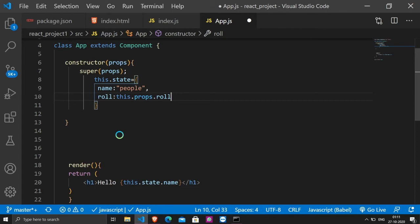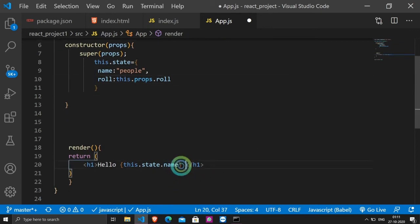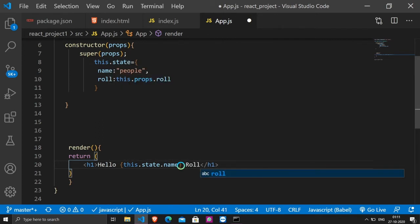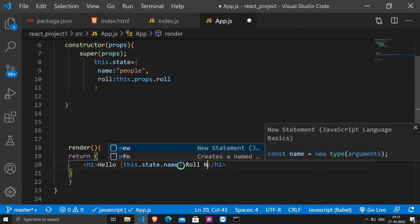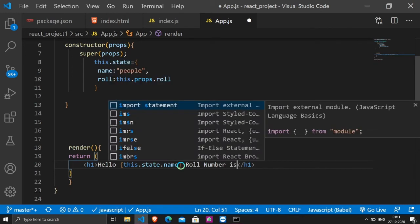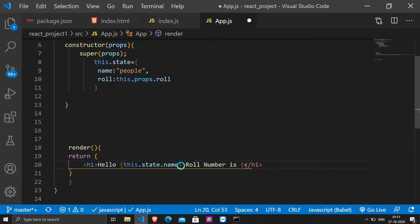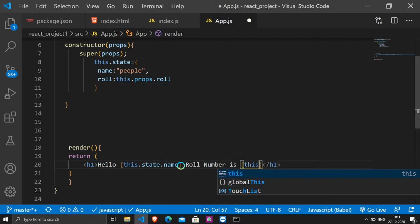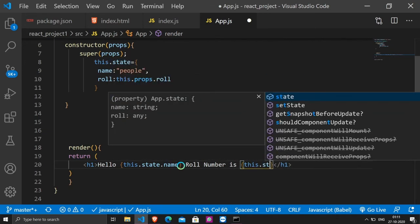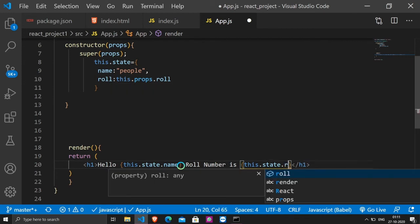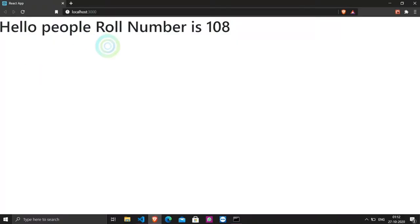So, this is the heading, roll number is, and we will access the state. How do we access the state? First, the syntax is this, and then the property name, roll. Now, let's see the changes. You can see, roll number is 108.